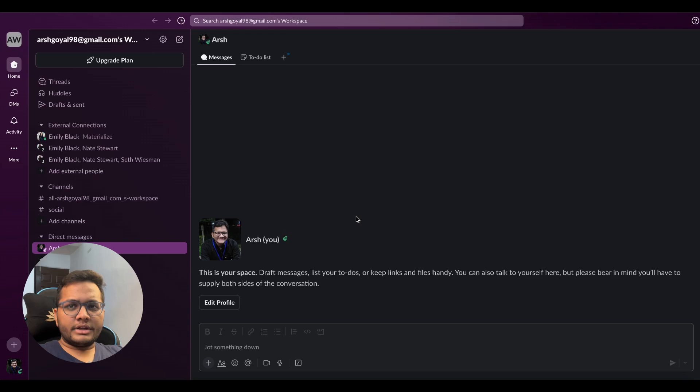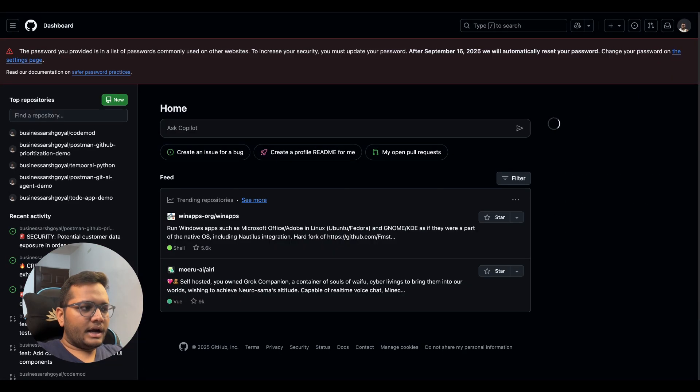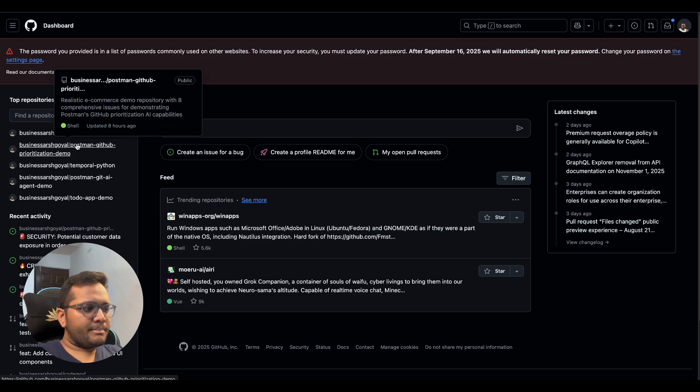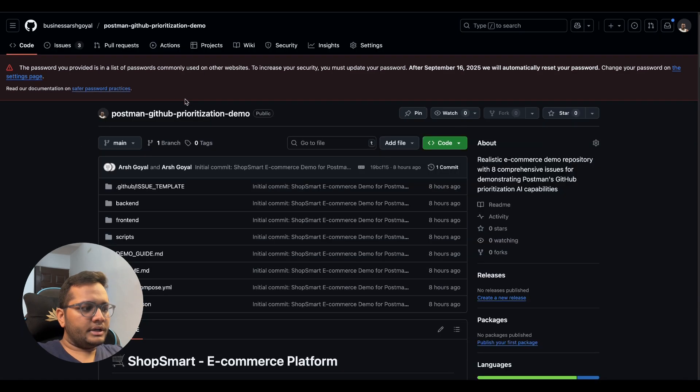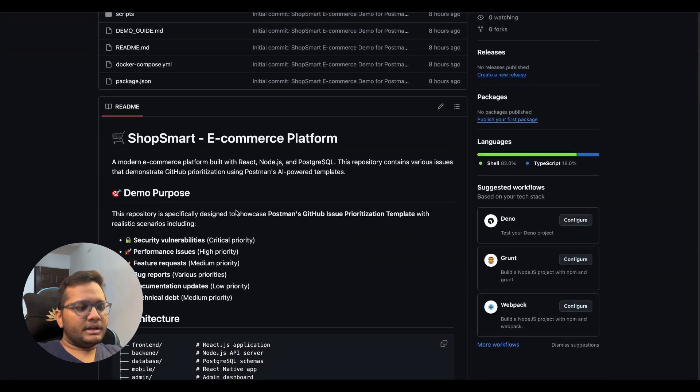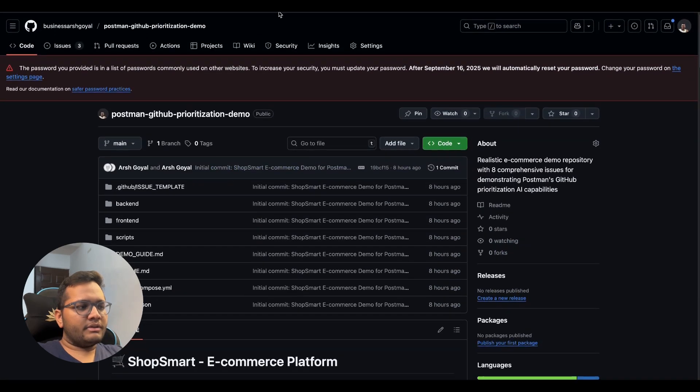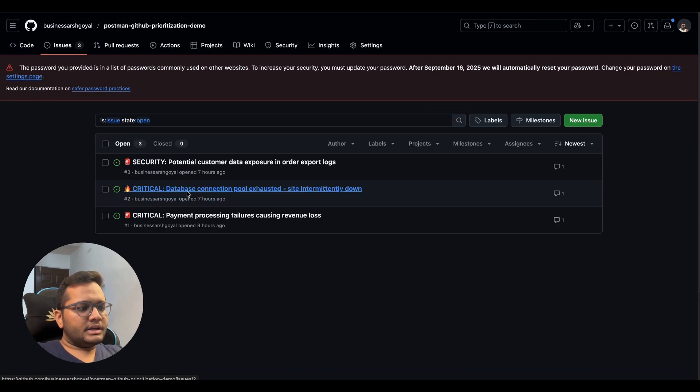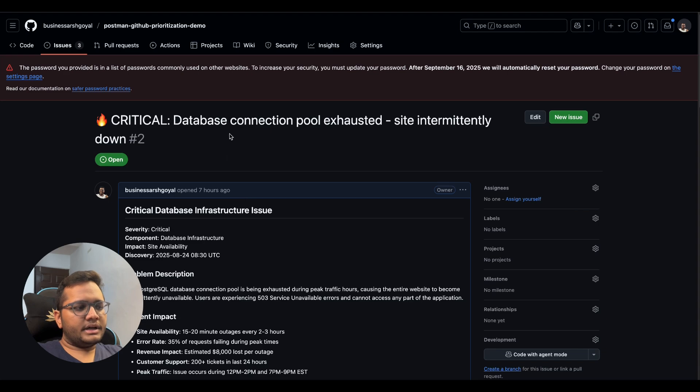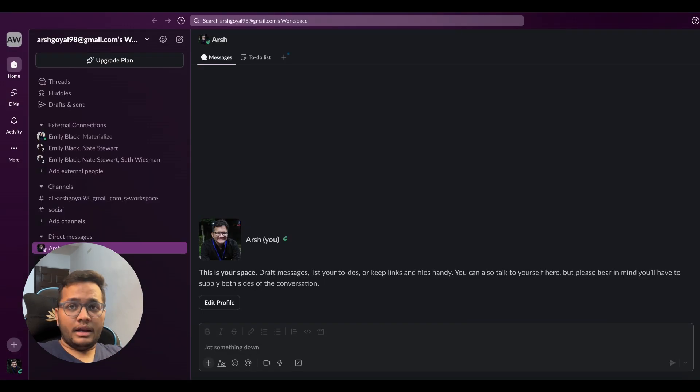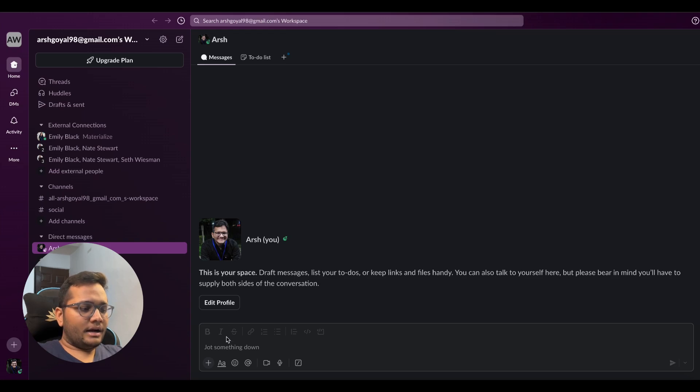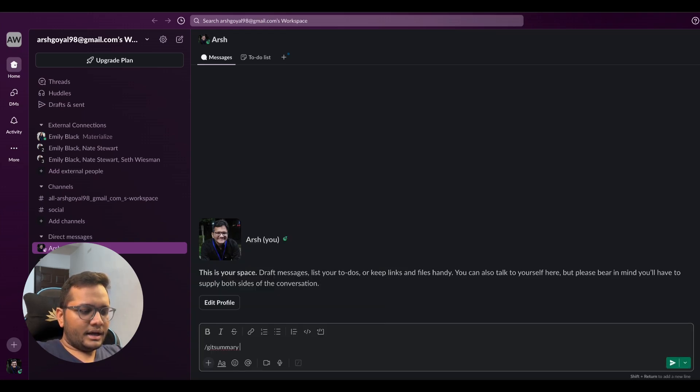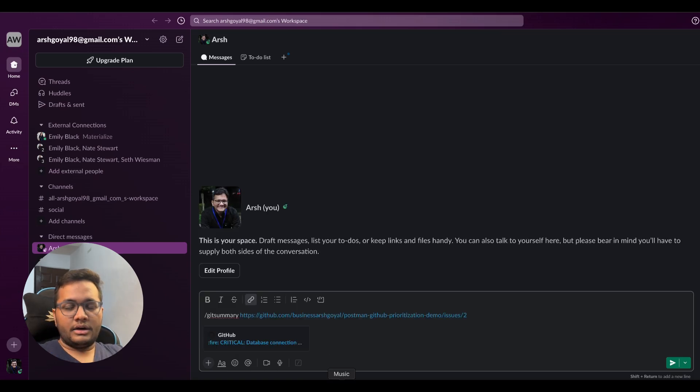So now this is my workspace. And for example, I want to get a summary of a specific GitHub issue. I'll just open my GitHub. And within that GitHub, I just created a sample issue just to test something. For example, there's a smart shop ecommerce platform. So within that there are three issues, I'll just give any one issue. So this is the critical database connection pool exhausted issue. I'll just copy paste the link of this issue. I'll then go to my Slack and I'll just put in slash get summary and type in the issue link or the issue URL.